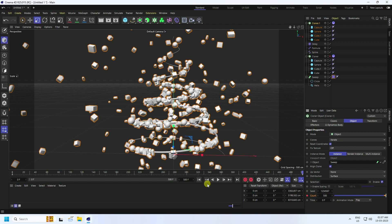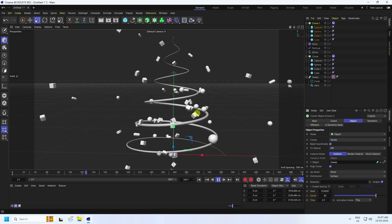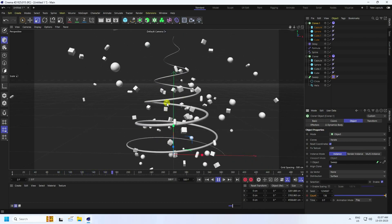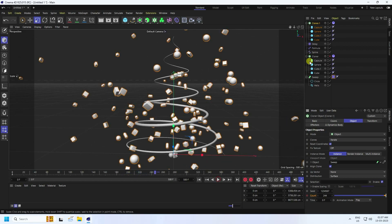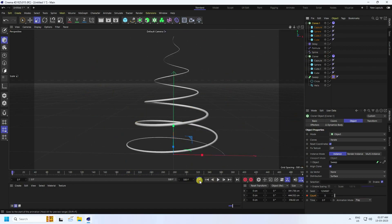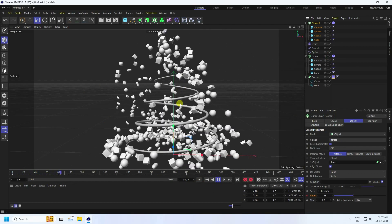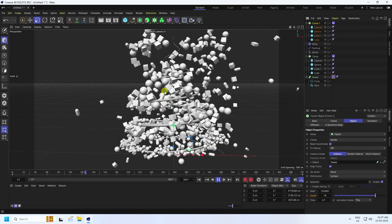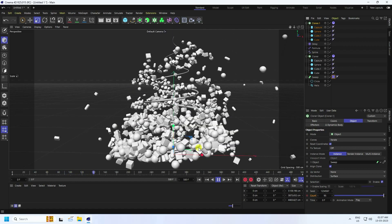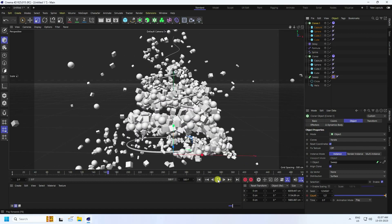Play back to see the next particle animation — it looks really cool. Turn the first Cloner back on to see both systems together for the final particle animation.